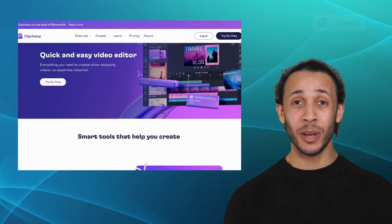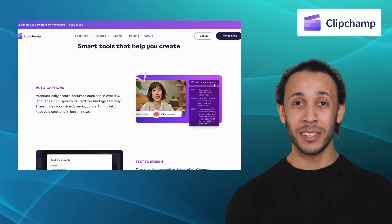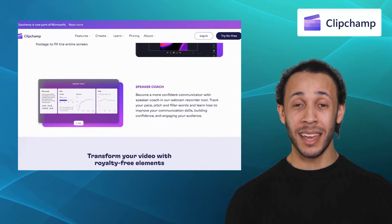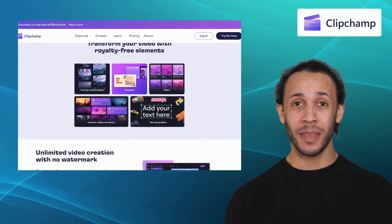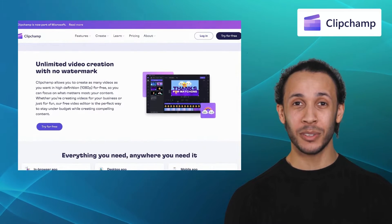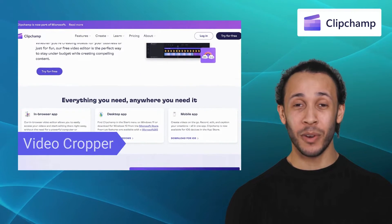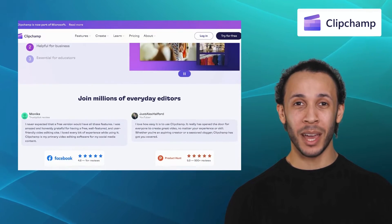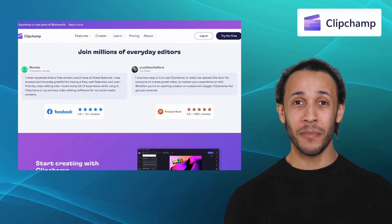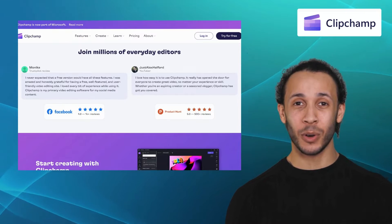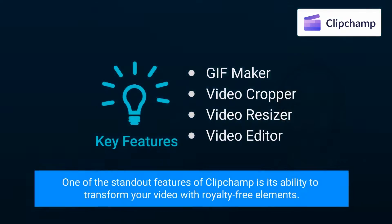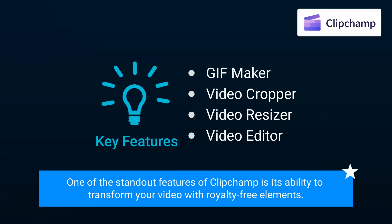Our second alternative is Clipchamp. Clipchamp is an all-in-one video editing platform that enables users to create and edit videos effortlessly. It boasts an impressive array of features like GIF Maker, Video Cropper, Video Resizer, and Video Editor. Clipchamp also allows you to optimize videos for various platforms, ensuring your content looks its best on different social media channels. One of its standout features is its ability to transform your video with royalty-free elements.